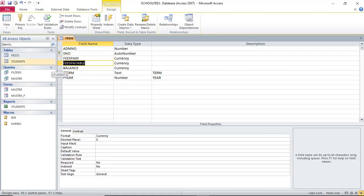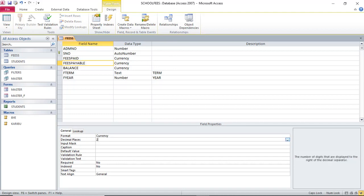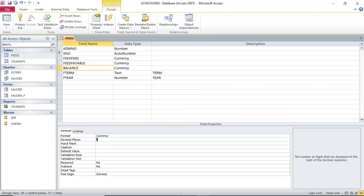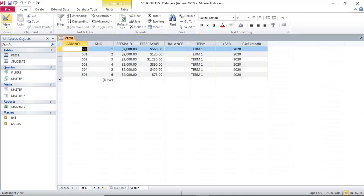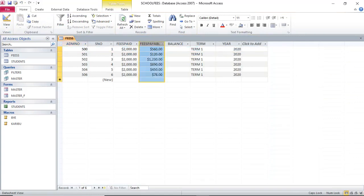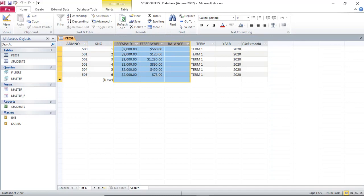Then I go to the next field, Fees Payable, I go to the decimal point in the field properties and set two. I also go to Balance, go to decimal places, and set two. Then I save my work. When I now run the table, you will see that we have assigned the two decimal places.